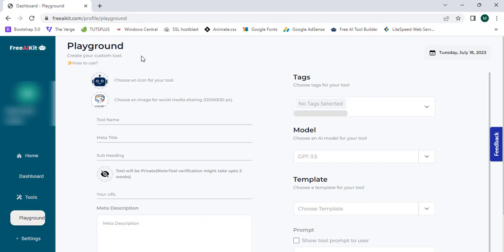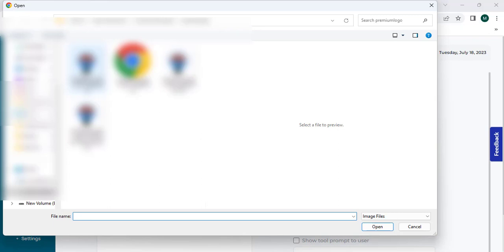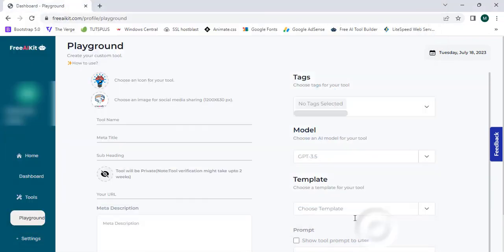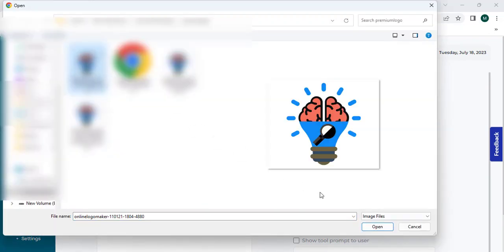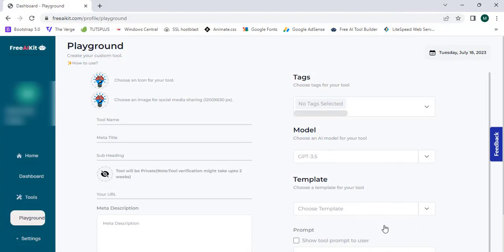In this section I can upload my icon and other details. I have already created one icon, so I'm going to place that icon here by clicking and opening it. In this video I'm going to create a YouTube Tag Generator tool, so I'm going to enter the tool name as "YouTube Tag Generator".